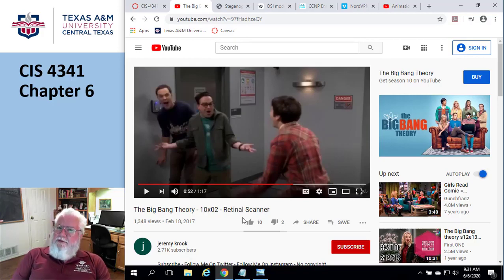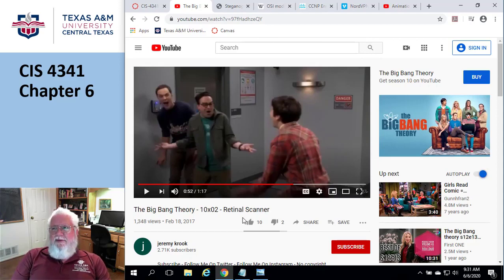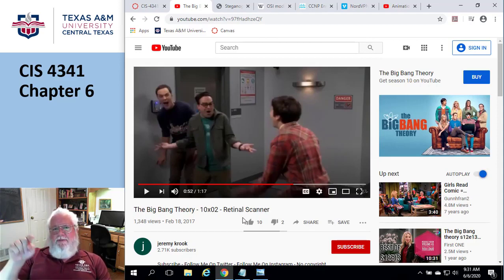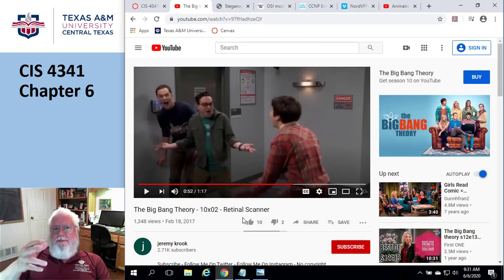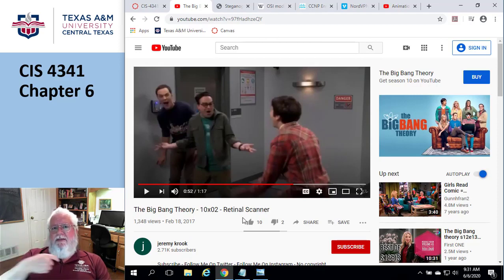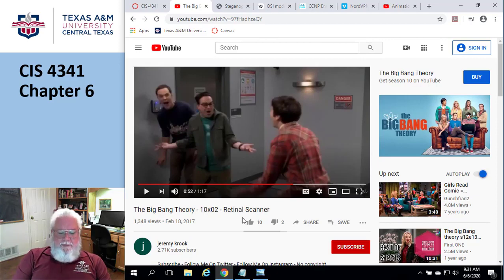There's a thing called a chain of trust. Basically, if I trust Bob and Bob trusts Sally, therefore I must trust Sally. So if I say company A is OK, and company A says Bob is OK, then I'm going to say Bob is OK. That's how the chain of trust works.